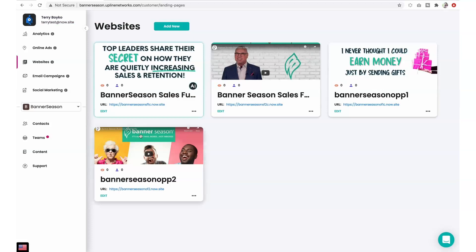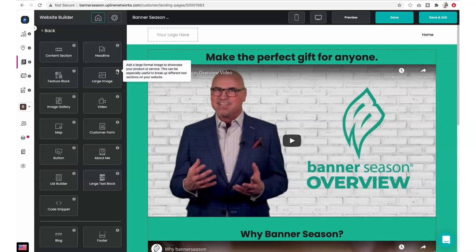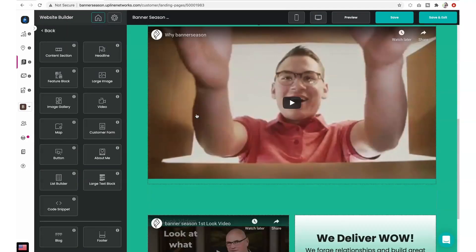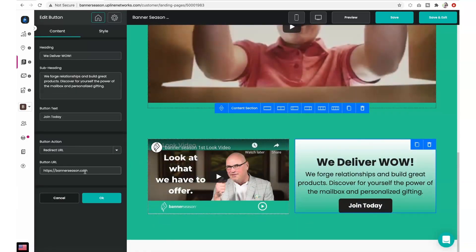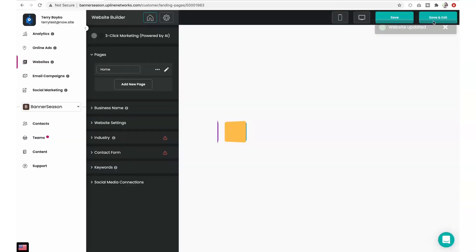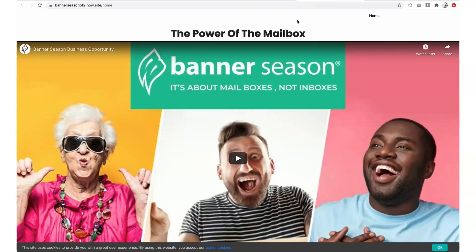This second page has buttons that will take your prospects to Banner Season's main website. You'll want to make sure your affiliate link is set up correctly. To do this, click Edit on the website, click the Edit button on the left side menu, scroll down to the first button, and click on that section on the left side. Make sure that the redirect site has your correct affiliate link. If you need to make a change, go ahead, change it, click OK, and save and exit.